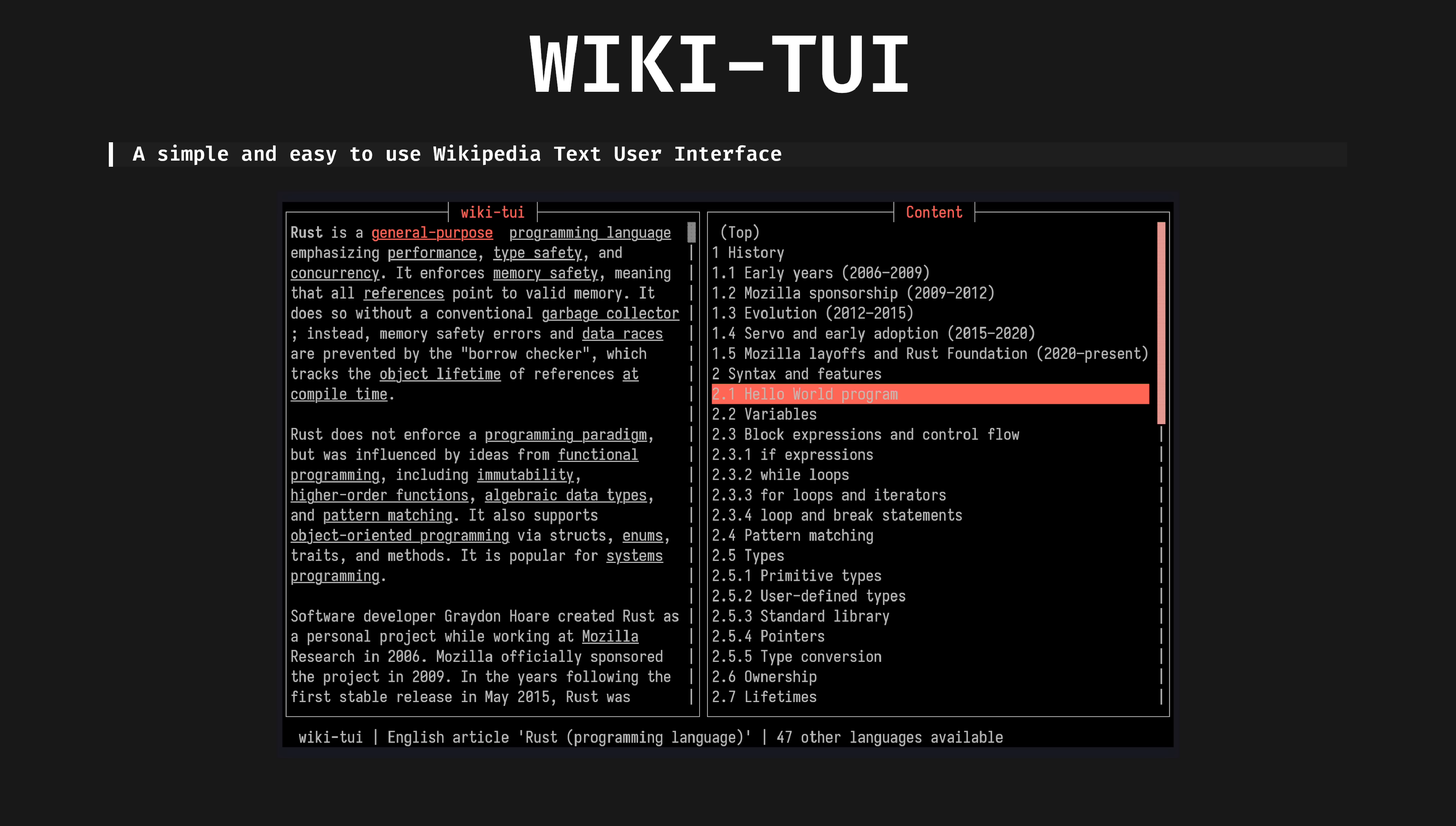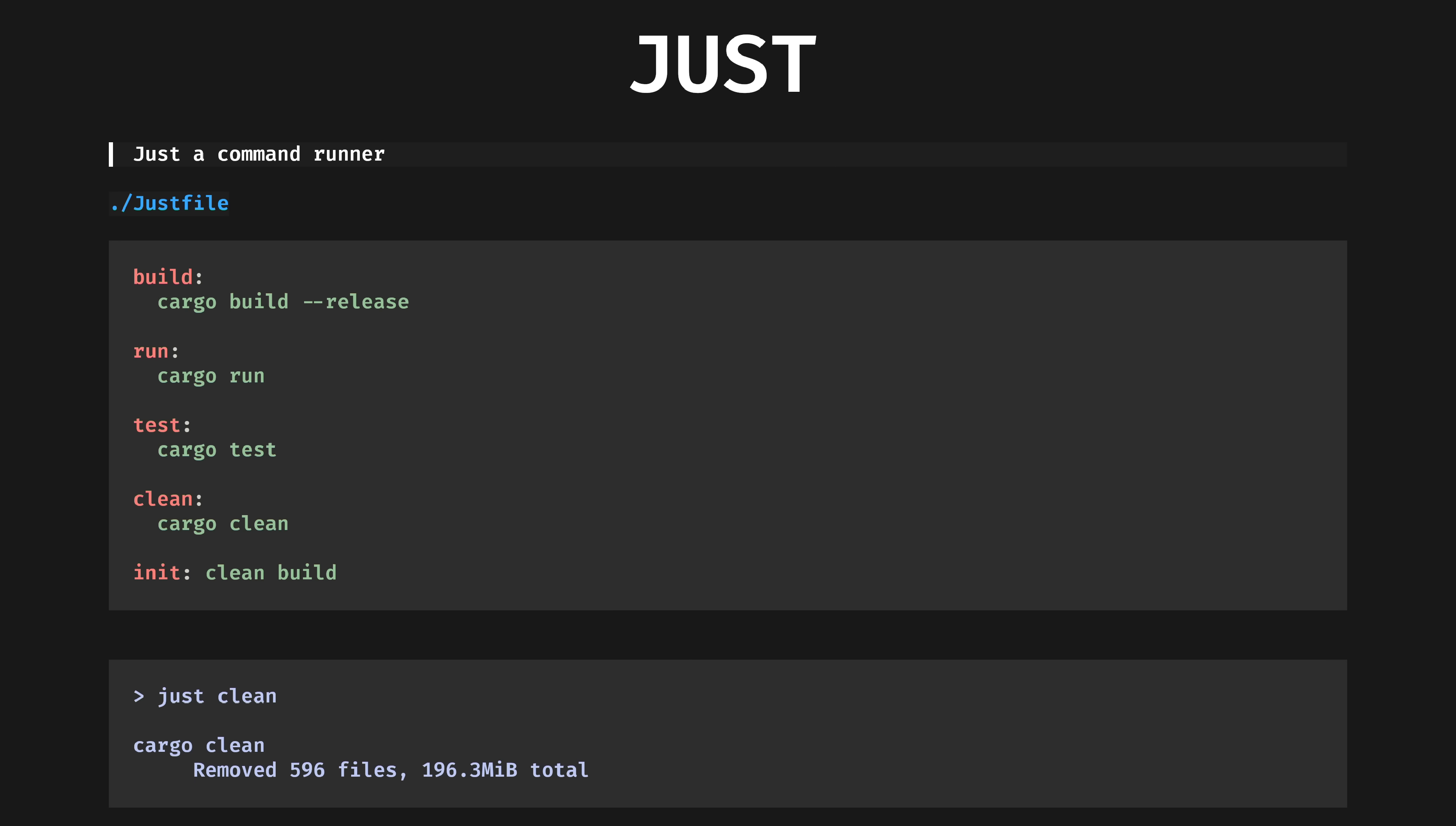WikiTUI. A simple and easy to use wikipedia text user interface. Another way to avoid the web browser. I'm developing somewhat of a pattern here, aren't I? If you want to look something up quickly and not get distracted, WikiTUI is something I use every day.